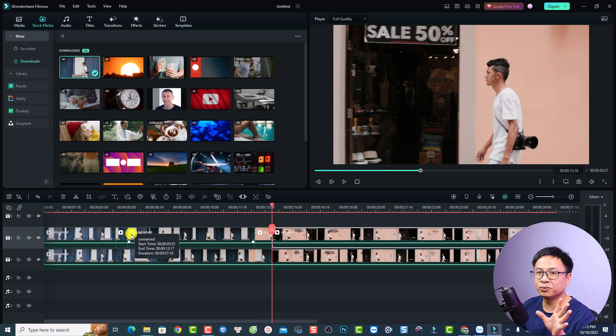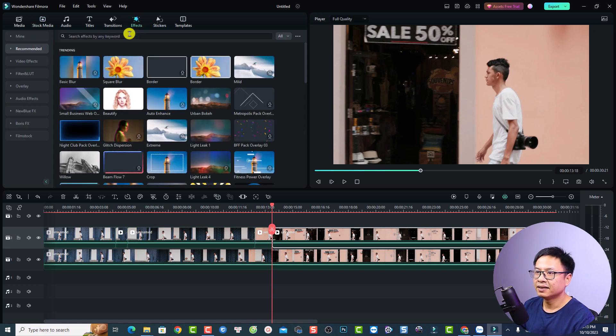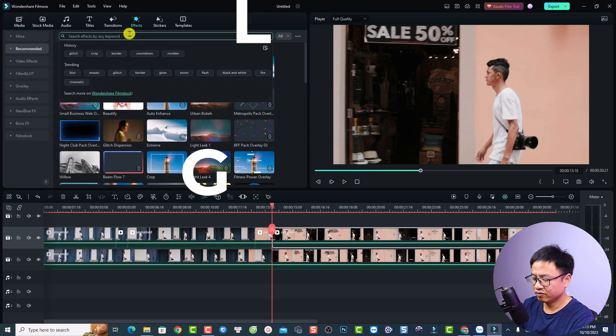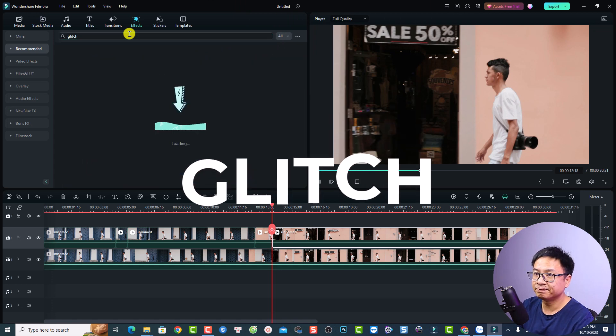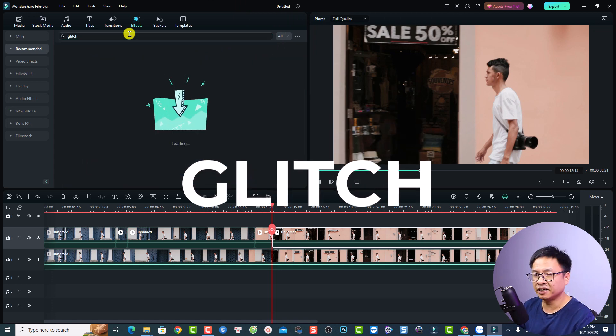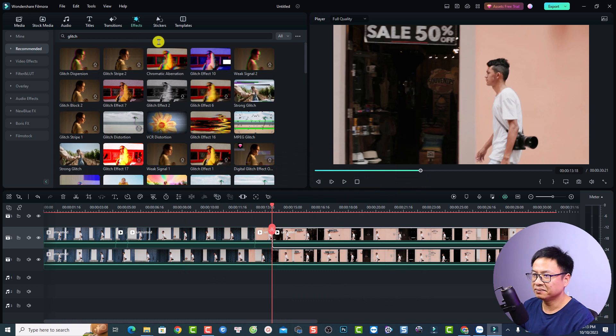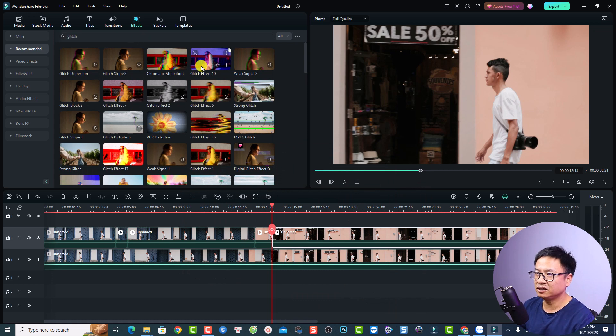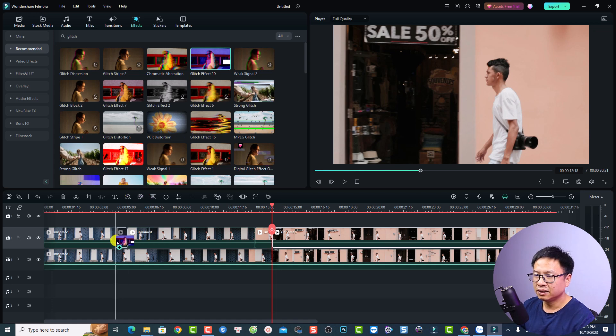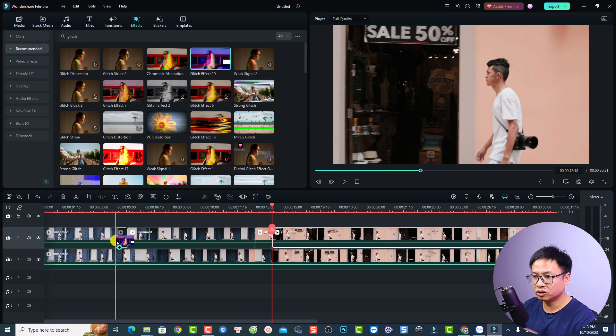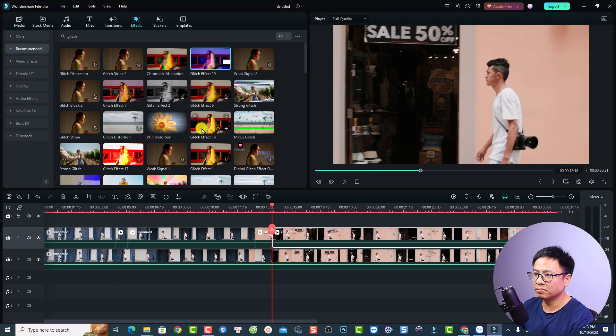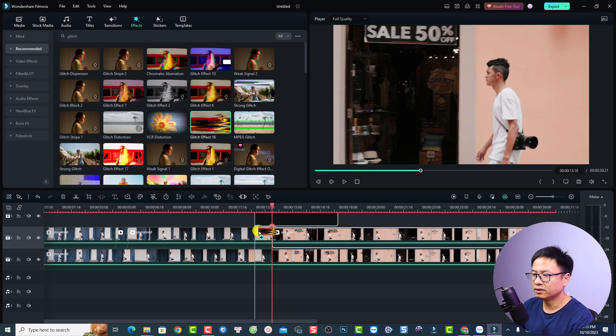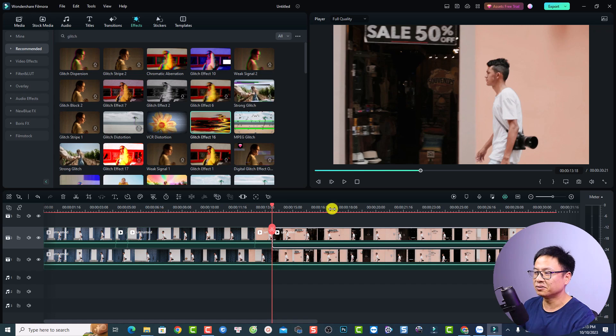Next up, you want to go to the effect tab right here. And search for glitch and press enter. Because it has many glitch effect. For example, I can use this one, glitch effect number 10. Just drag and drop it directly to the position, to the section that you have split at the track video number two. And I'm going to use another one, number 16, for this one. And now we can render the timeline and see the result.